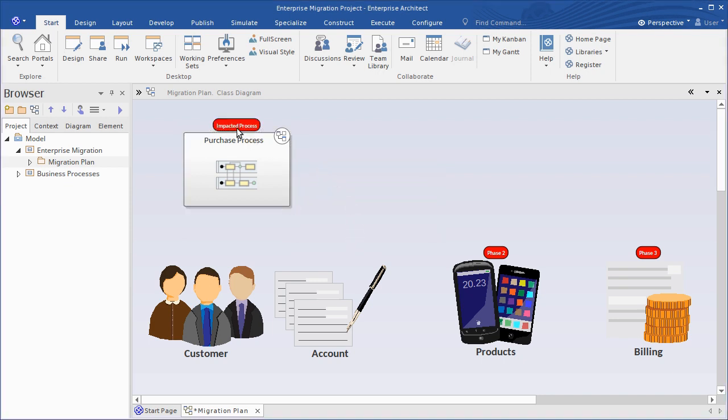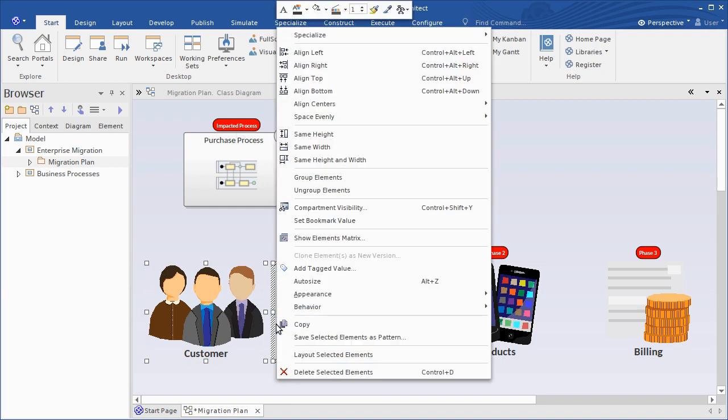The same concept works for groups of elements too. Select the group, right-click and follow the same process.